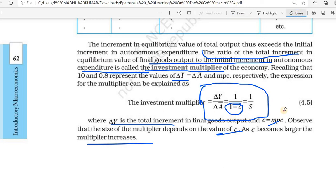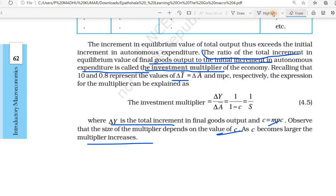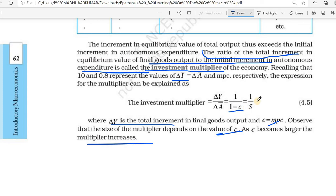That can be written as 1 by (1 minus c). What is 1 by (1 minus c)? We know 1 minus c means savings — that we already studied. Income minus consumption is saving, so 1 minus c means income minus consumption.